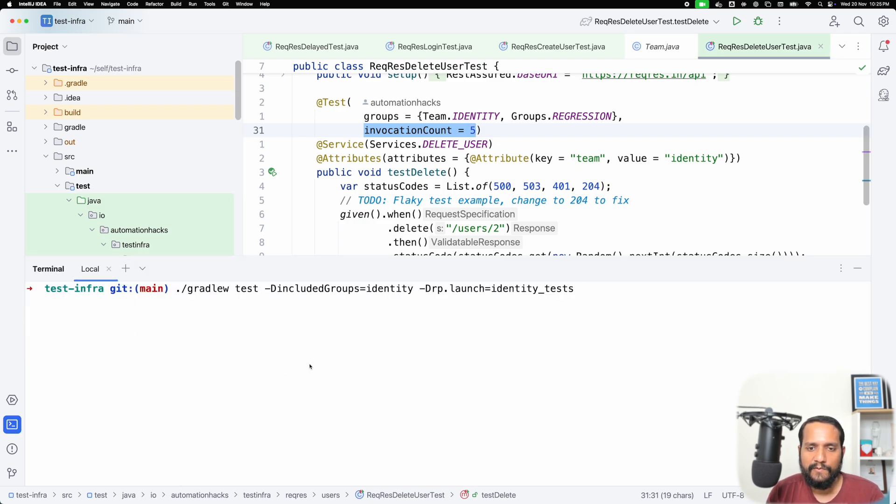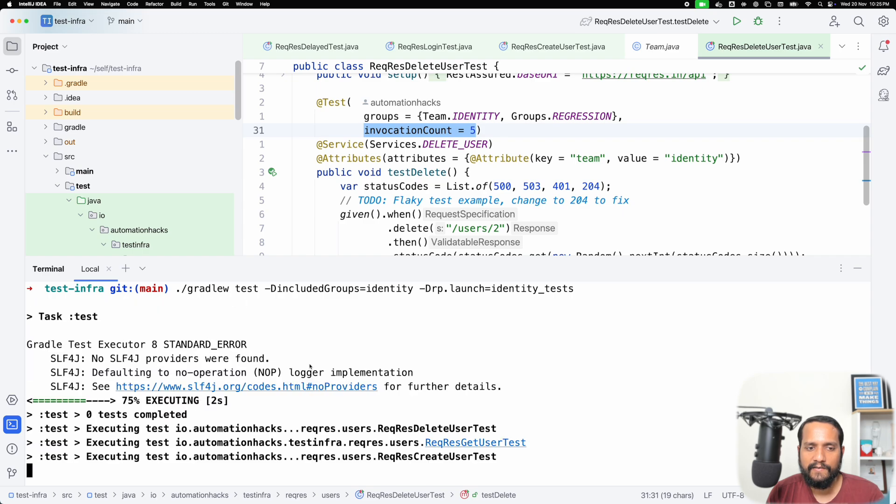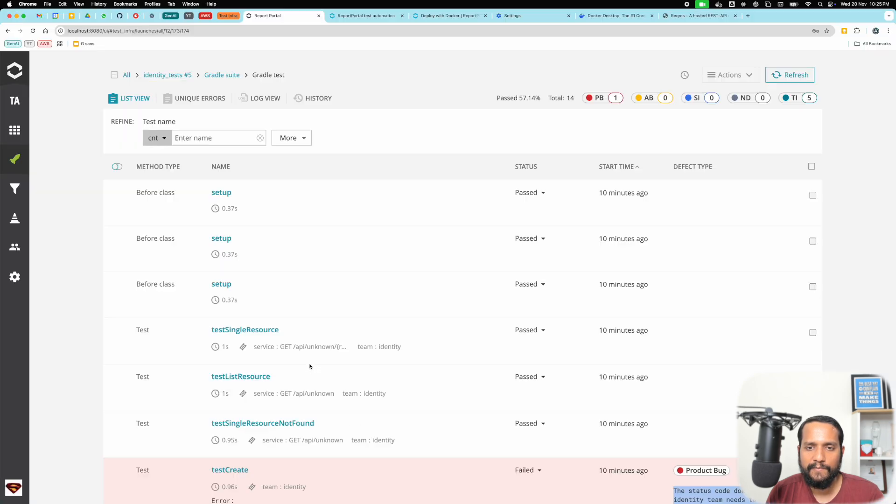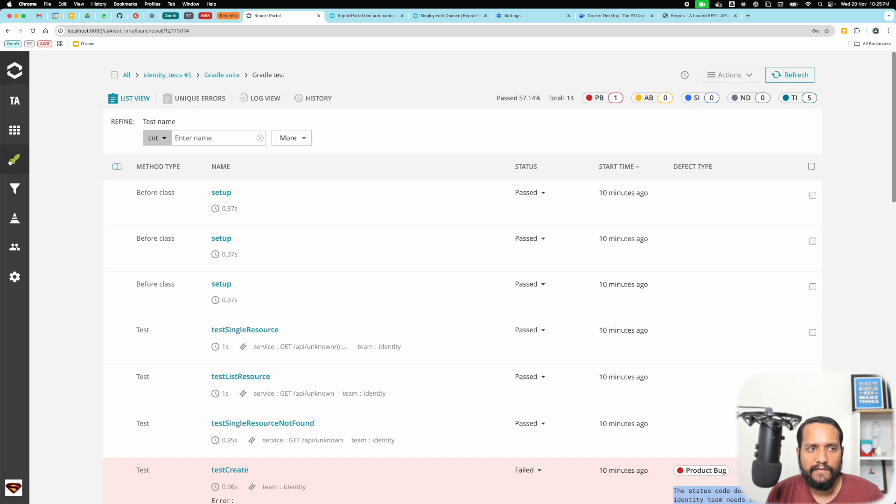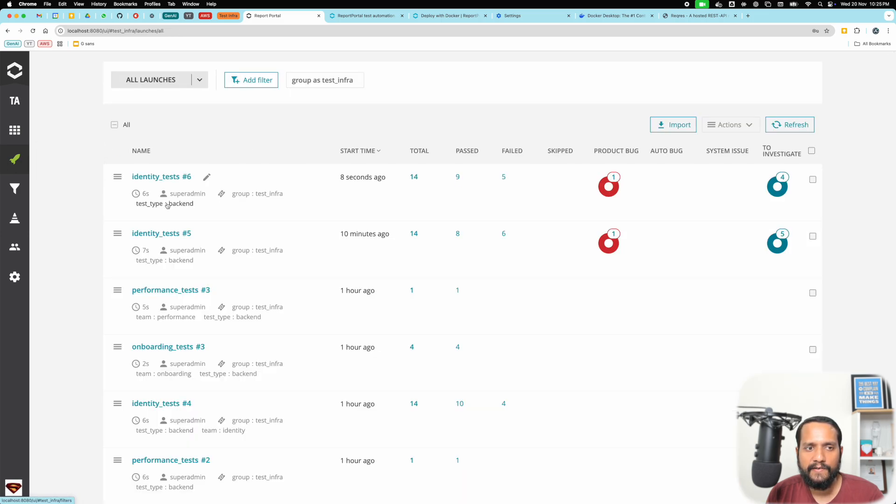I triggered the same test suite again, let it run for a moment. Notice that this is run number five, and run number six is already created.